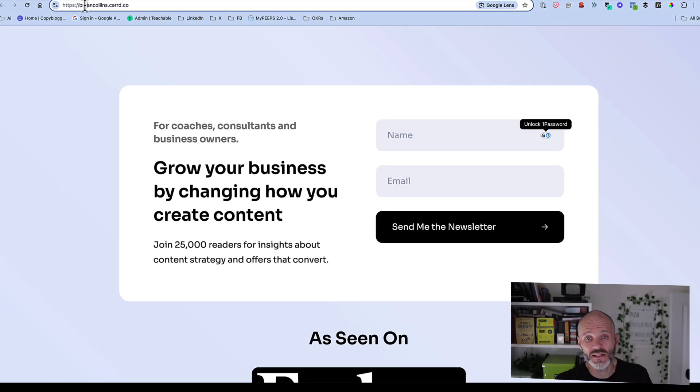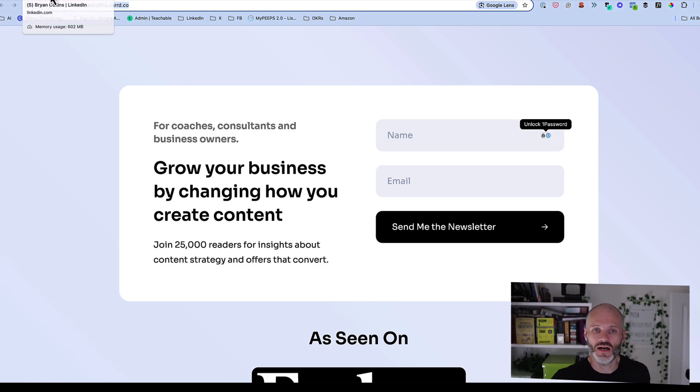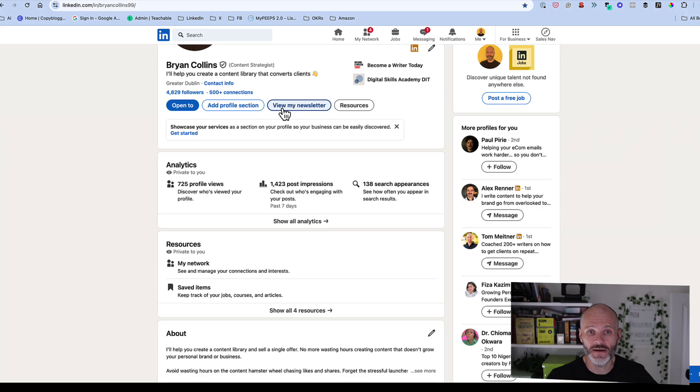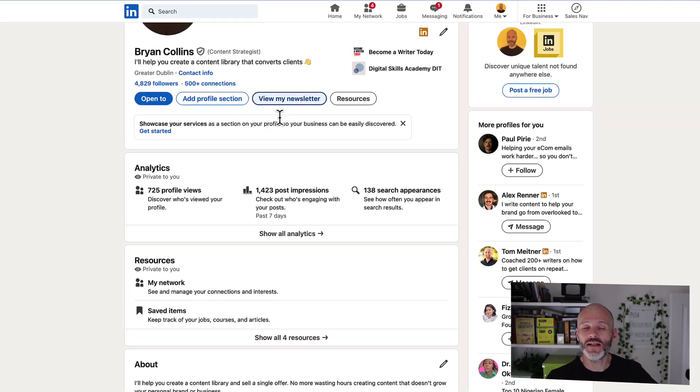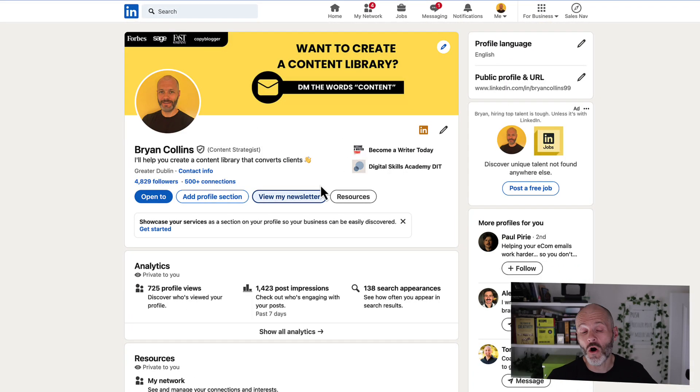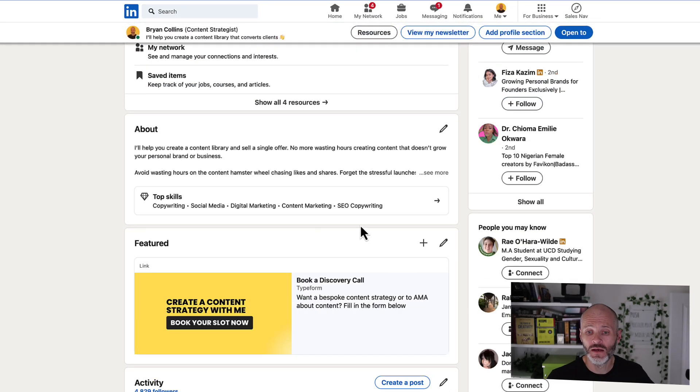So if you want to join my newsletter, just visit briancollins.com or you can visit this URL. That's Brian with a Y. And I'll send you insights for growing your business through content and also about writing online. But suffice to say, I've included the link to my newsletter at the top of my profile. And I got this extra button because I'm a LinkedIn Premium customer.